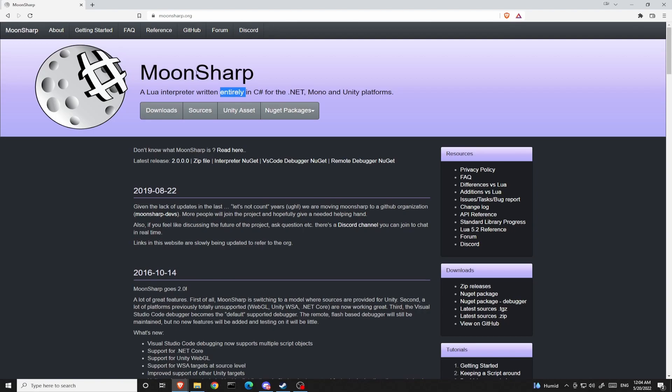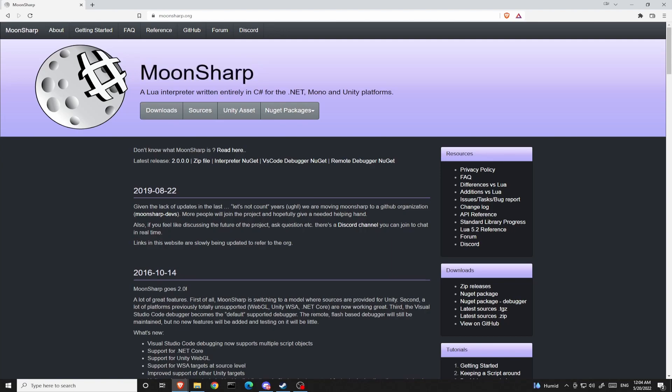What is Moonsharp? Well, Moonsharp is the Lua language that's been rewritten using the C-sharp language.